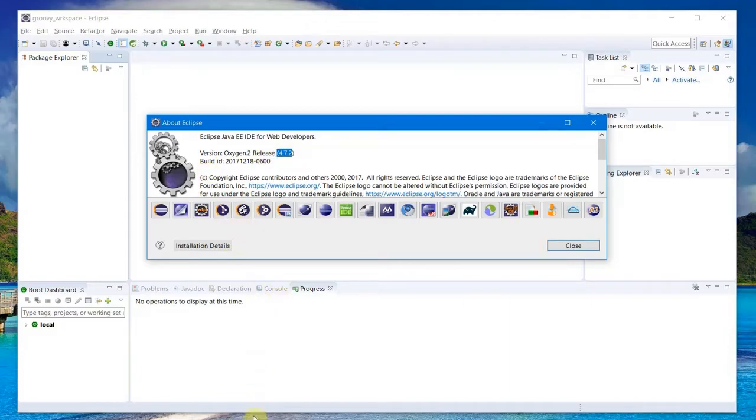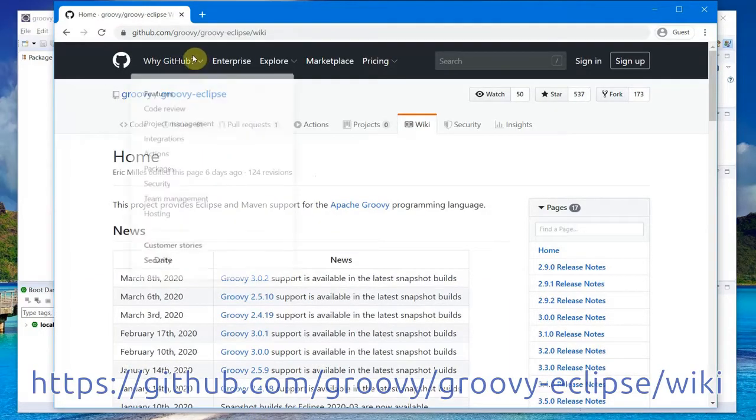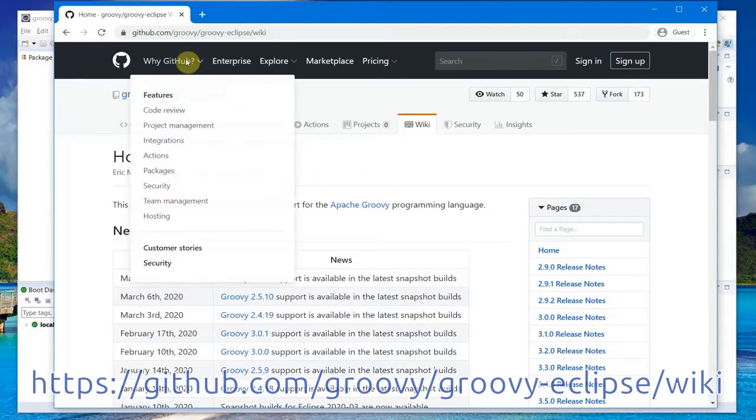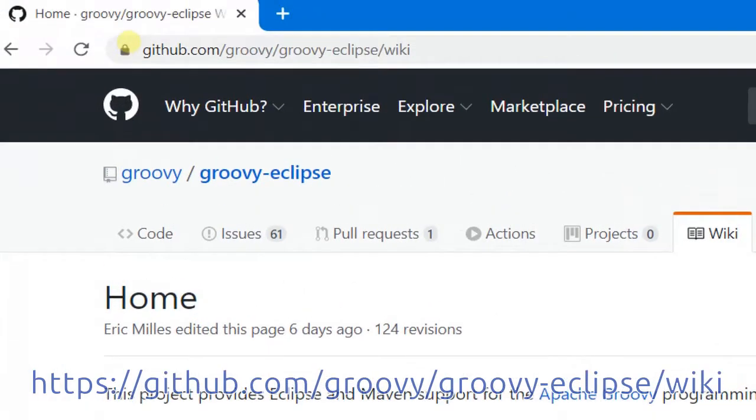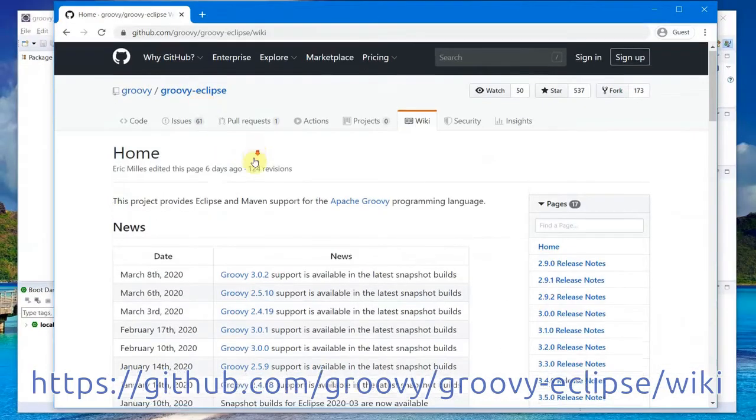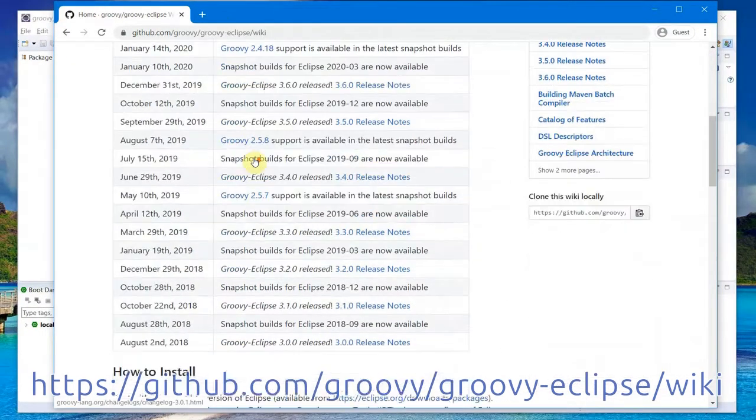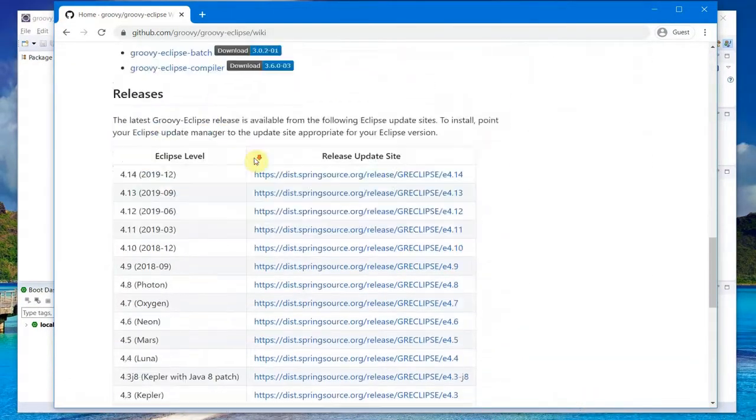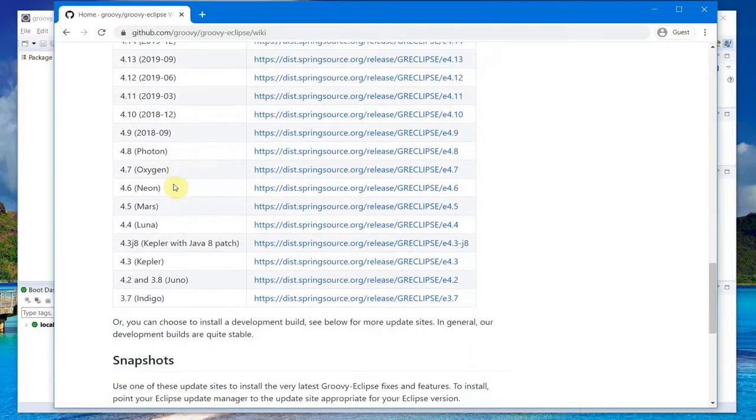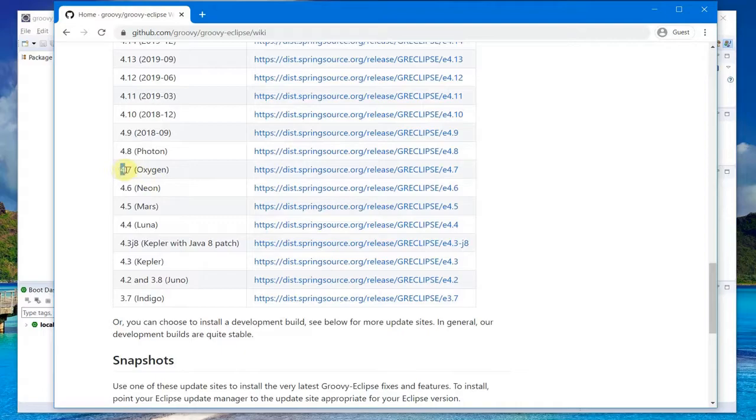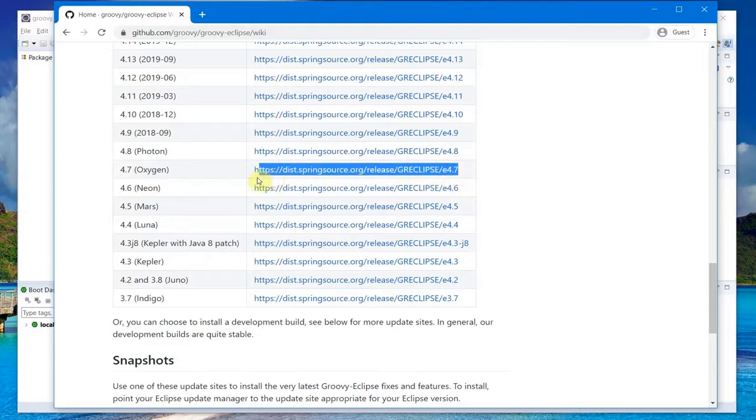To install Groovy, we have to go to this URL here: github groovy-eclipse wiki. You scroll down and you will see the URL for the Eclipse version which we need. For my Eclipse which is running version 4.7 Oxygen, I need to copy this URL.